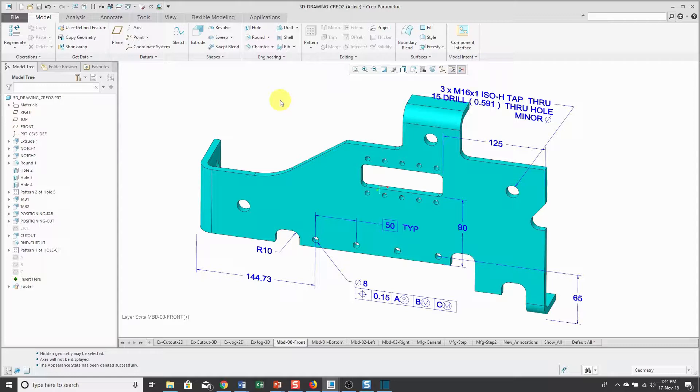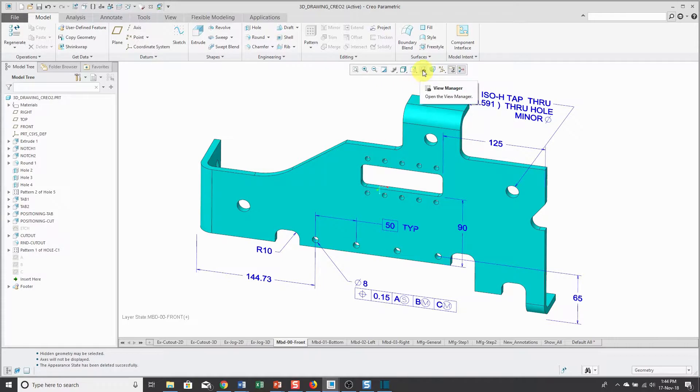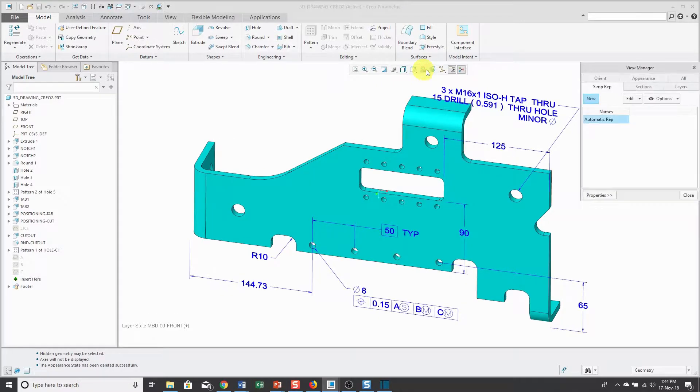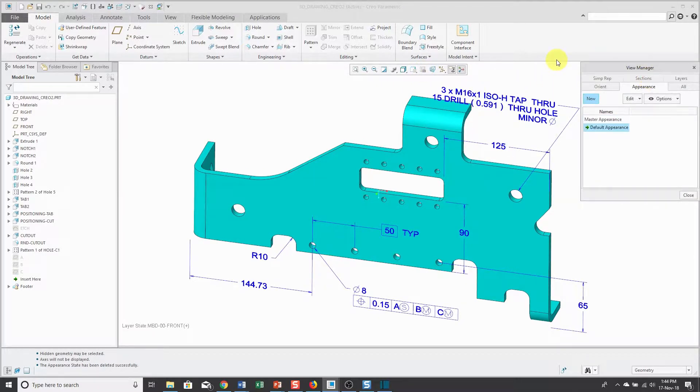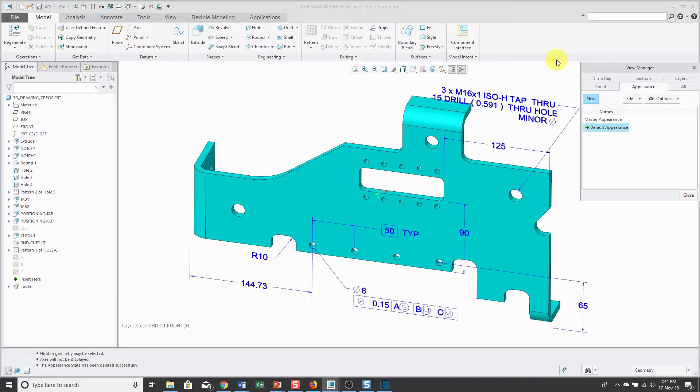To access your appearance states, you can go to the View Manager and click on the Appearance tab. There are two different appearances that are created automatically. There is the default appearance, which is a part or assembly with its original colors, and that's what's retrieved when you open up a model.